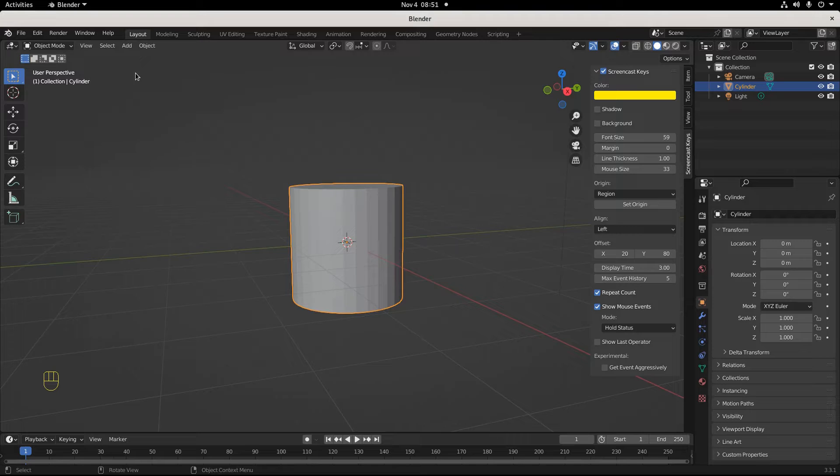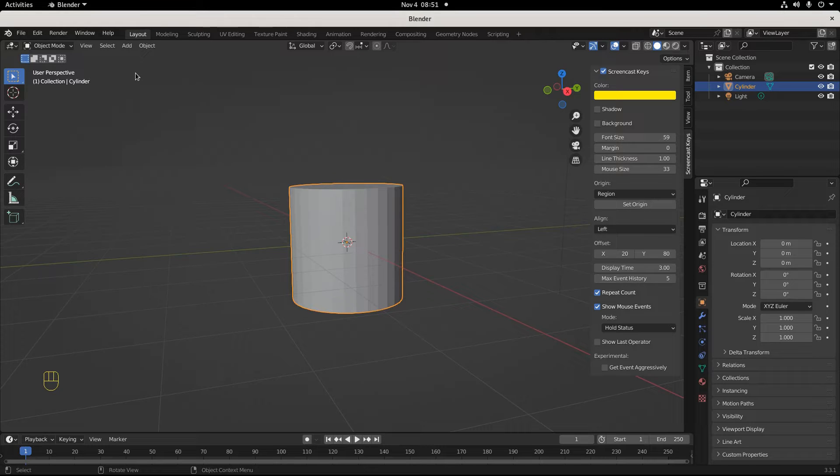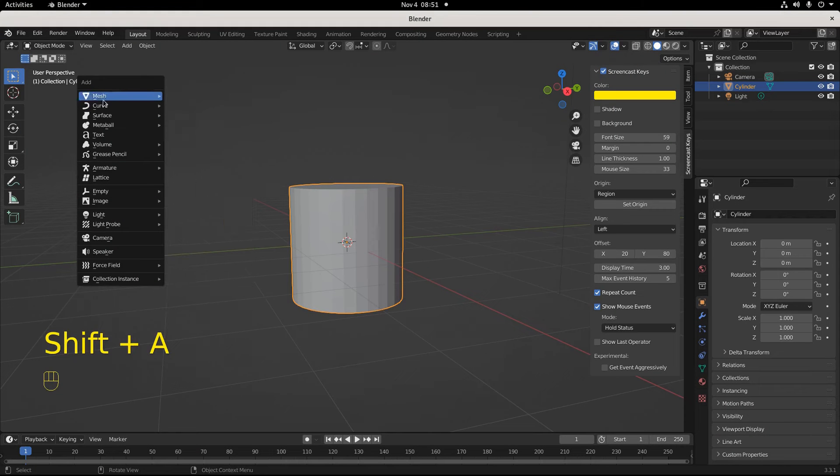We're trying to maximize our efficiency as Blender artists. You want to be a hot shot? You got to use hotkeys. The hotkey to make a new mesh in Blender is Shift+A.